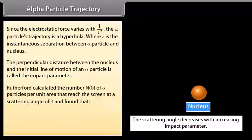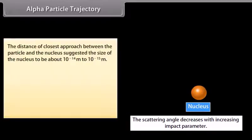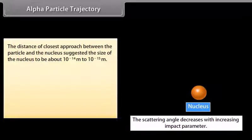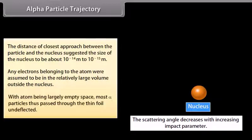Rutherford calculated the number N(θ) of alpha particles per unit area that reached the screen at a scattering angle θ, and found that N(θ) is inversely proportional to sin⁴(θ/2). The distance of closest approach between the particle and nucleus suggested the size of the nucleus to be about 10⁻¹⁴ to 10⁻¹⁵ meters. Any electrons belonging to the atom were assumed to be in the relatively large volume outside the nucleus. With the atom being largely empty space, most alpha particles thus passed through the thin foil undeflected.